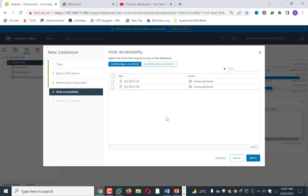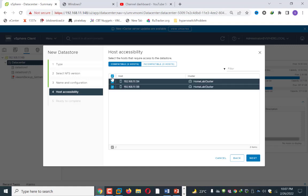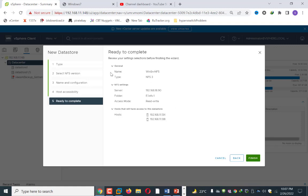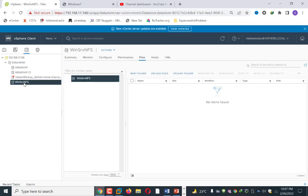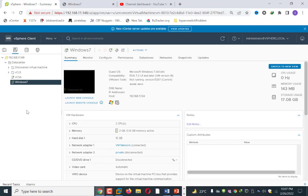It will ask how many hosts to map this datastore to. I have two hosts, so I map all of them. I click the top checkbox and click Next. It then shows the summary information: datastore name, type NFS, version 3, server IP, share folder, access mode read/write, and the connected hosts. I click Finish. As you can see, a new datastore now appears in my inventory — this is the datastore created on my Windows Server 2019 machine. The next task is to move our machine from the local datastore to this shared datastore.